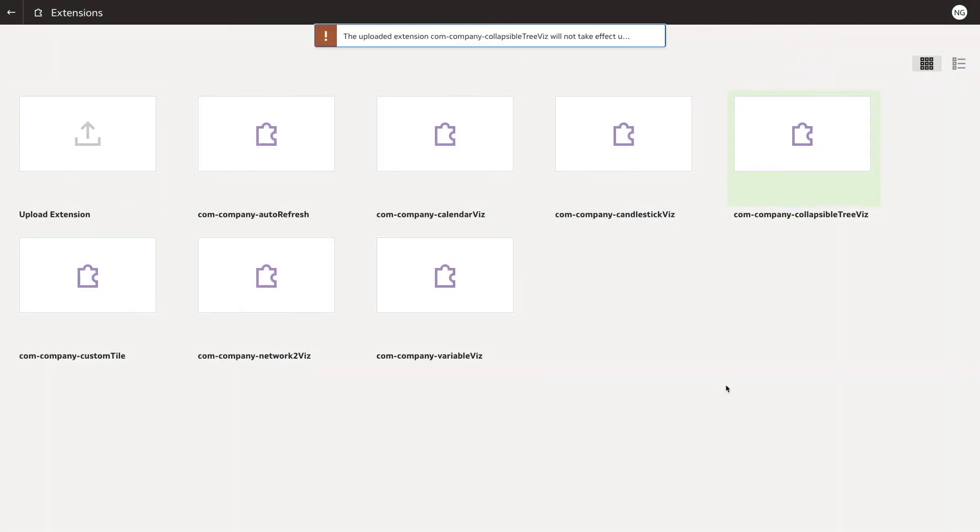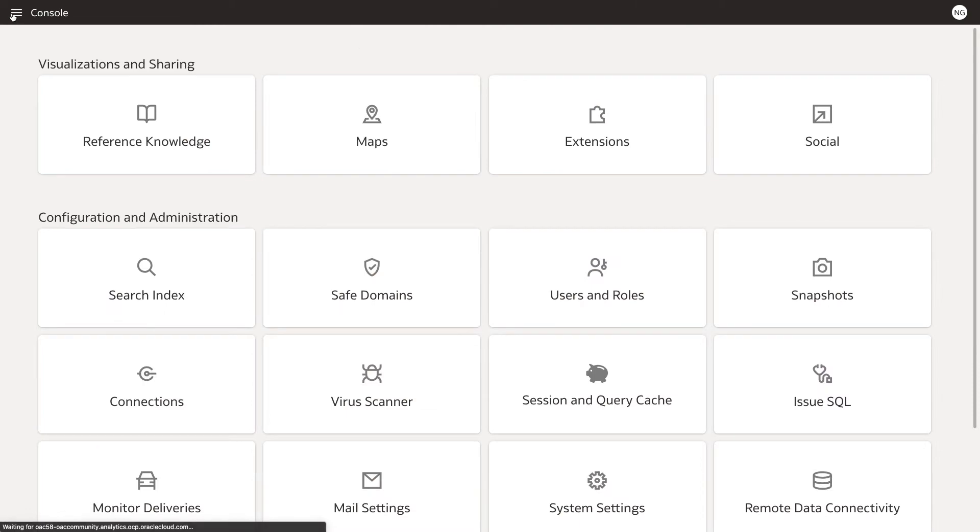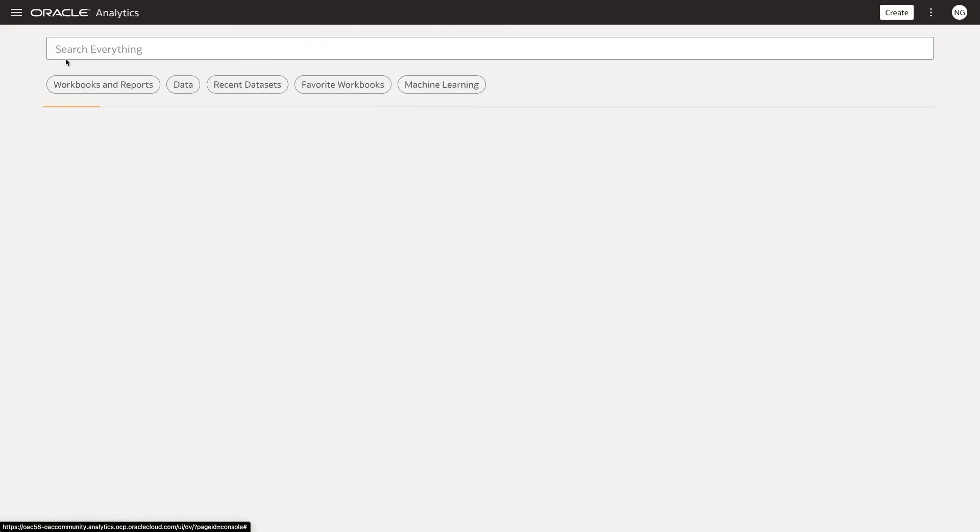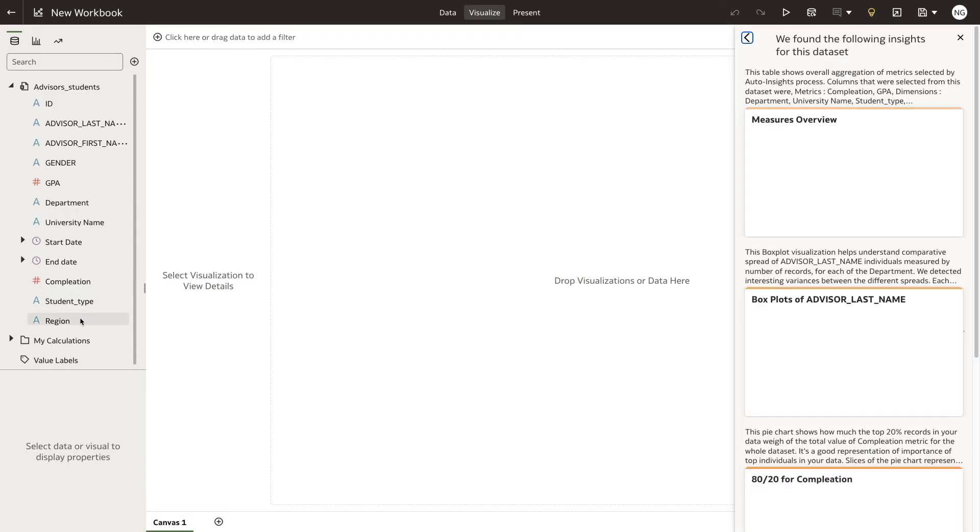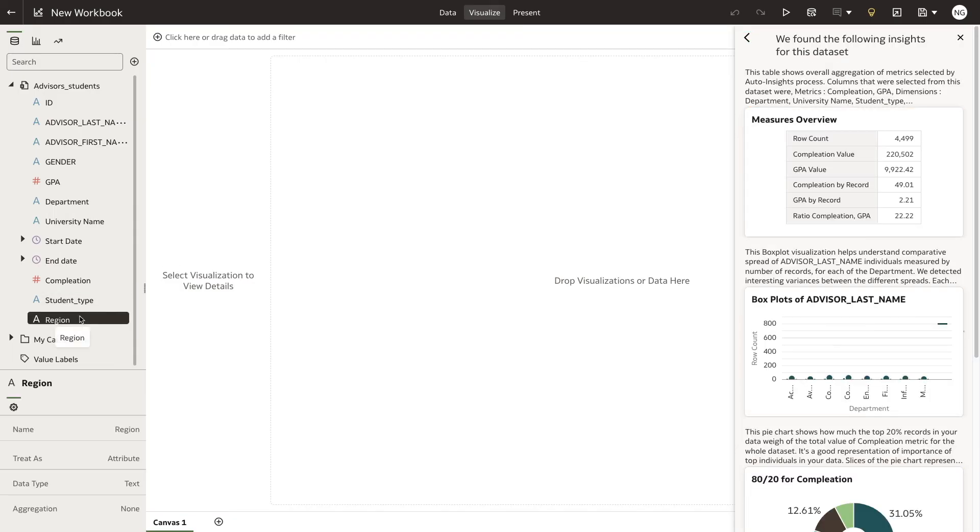To verify that the extension has been uploaded and it works, open a workbook and check the list of visualizations. If the visualization is not listed, refresh the page and it will appear.